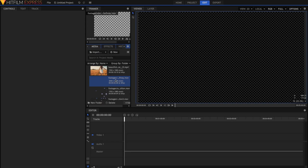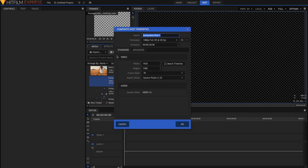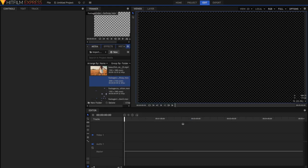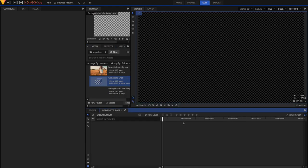So start off by creating your first composite shot. Just hit New, Composite Shot. I've got mine 1080p at 30 frames per second. Just leave it 30 seconds. And you can rename it if you want, but I'm just going to leave it as Composite Shot 1. Just hit OK to create that composite shot.